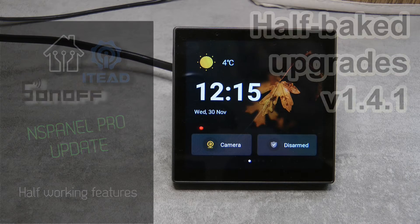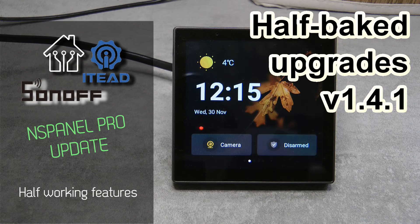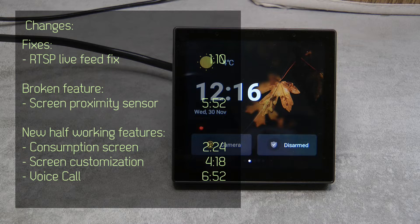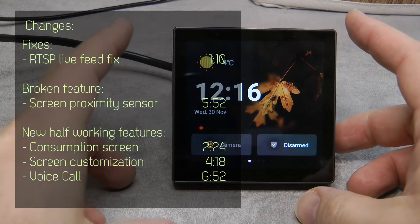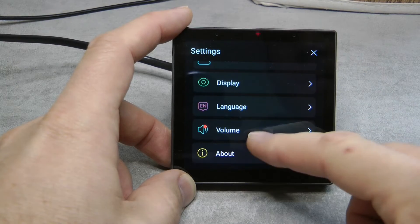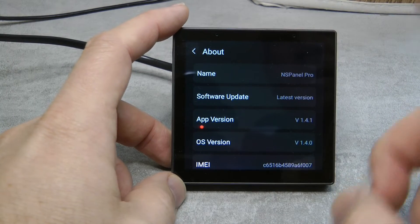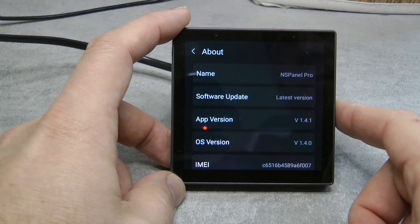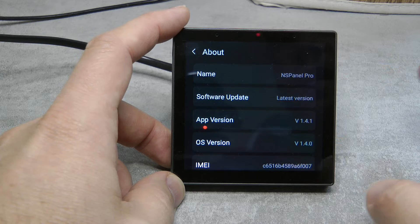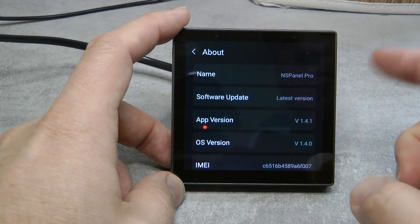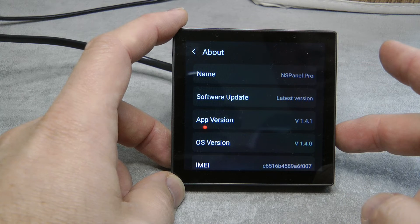Welcome to a new video in my home automation series. I noticed you are quite interested in updates on the NS Panel Pro and what new features firmware upgrades bring. In my last video I reviewed version 1.3.0, and since then we've gone all the way to 1.4.1. I haven't made a video about that because most of the new features added are not working perfectly, and something has been fixed but then other things broke as well.